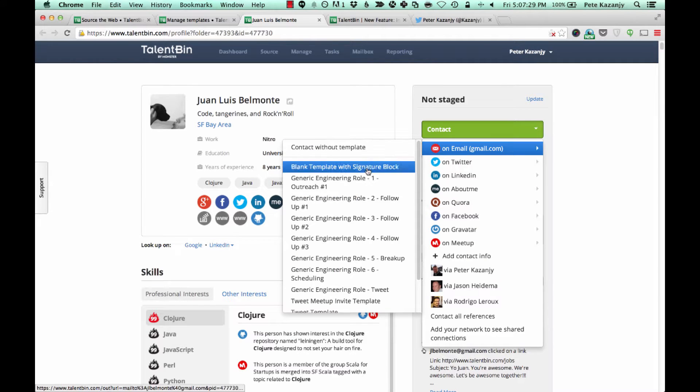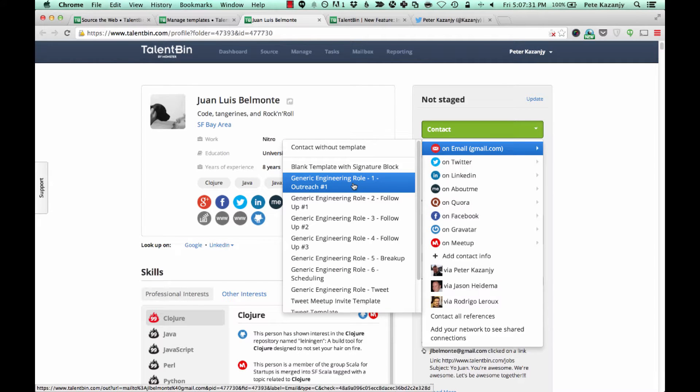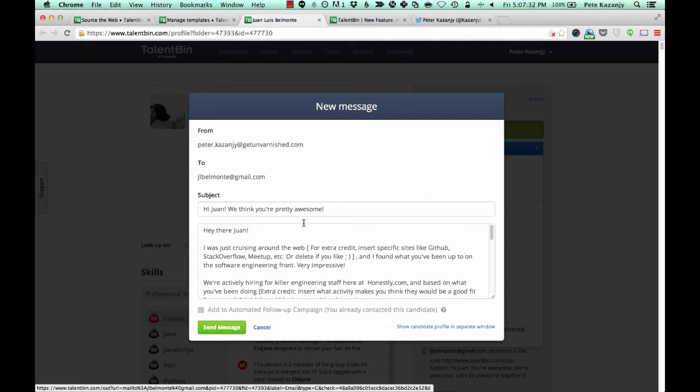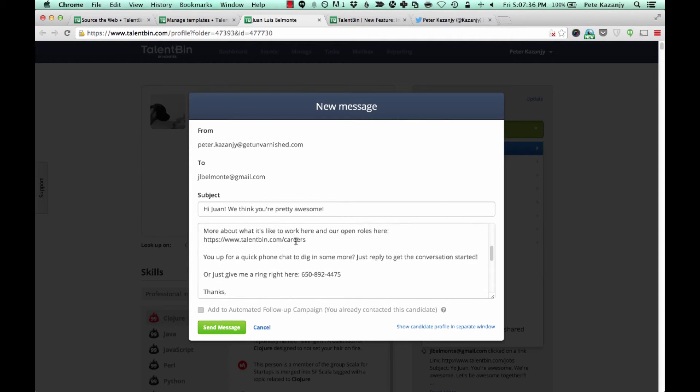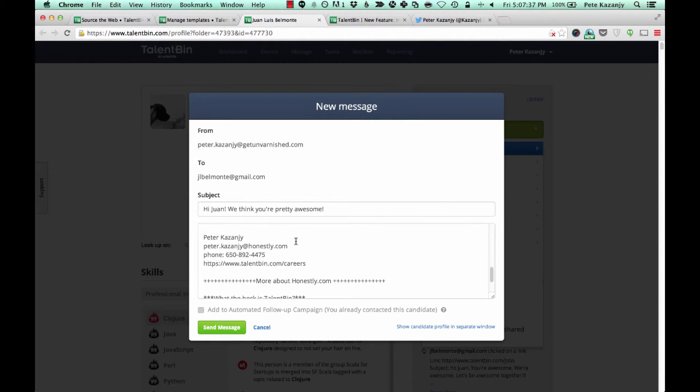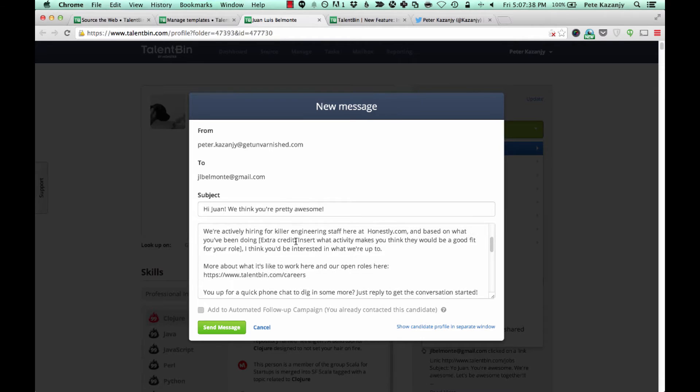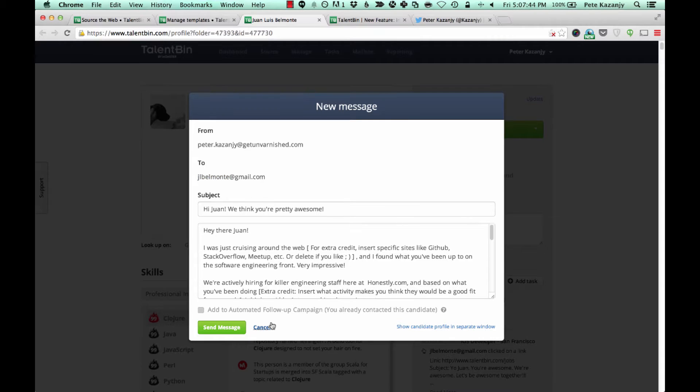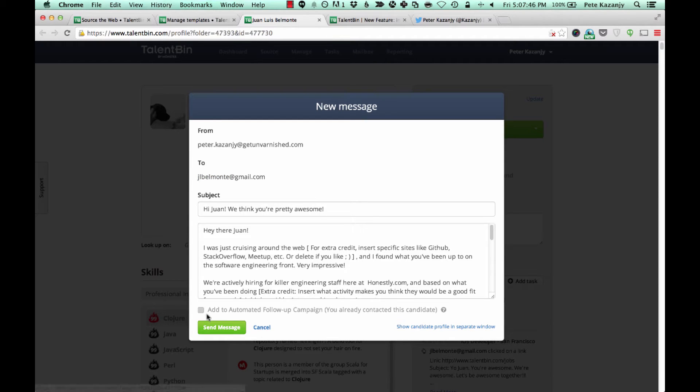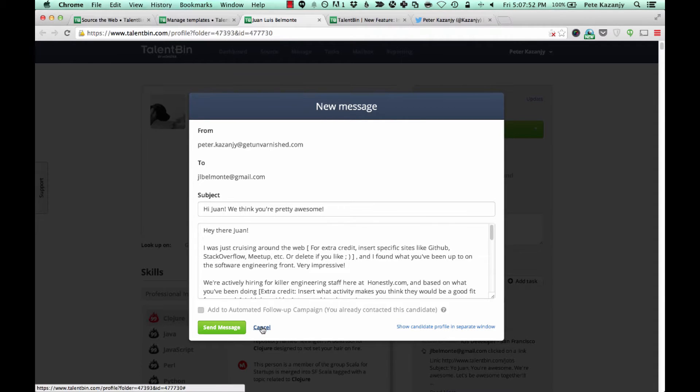As you're well familiar, I'm sure Talentbin works with your existing email systems like Gmail or Outlook to allow you to send instrumented outreach to the personal email addresses within Talentbin and do interesting things like add people to follow-up campaigns and so on.